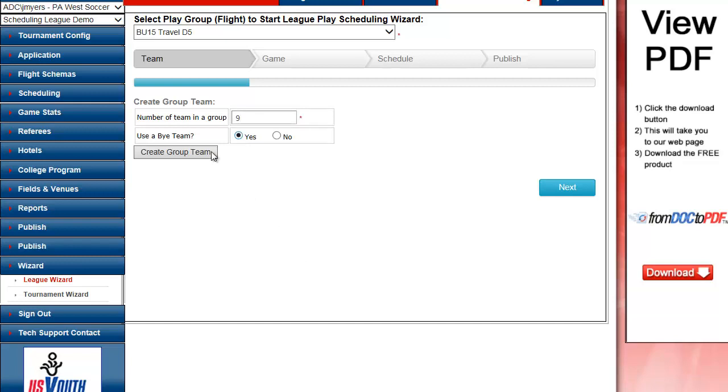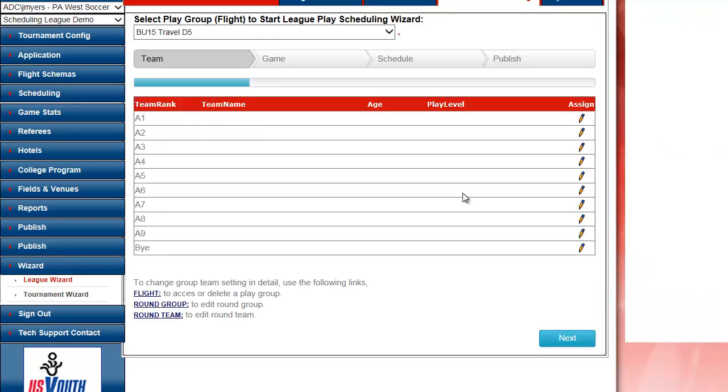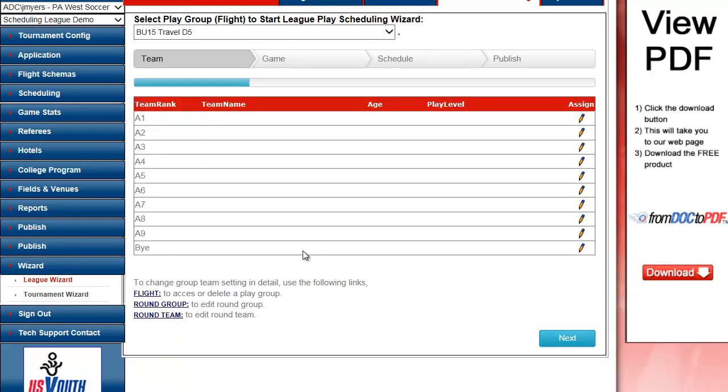Use a Bye. Yes. Create my Groups. Here it's going to show me my nine teams positions and automatically add my Bye.